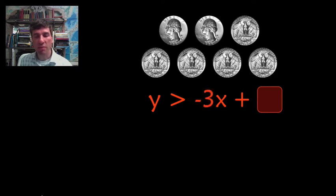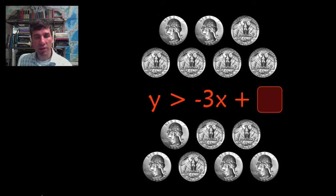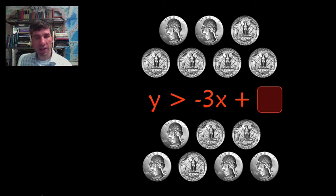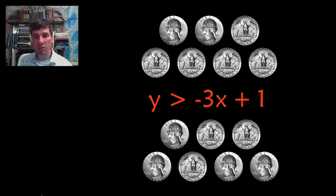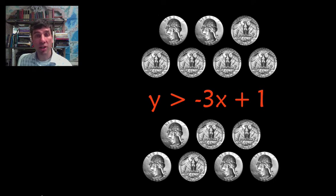That's minus 3x and we're going to do the same thing. That's 4 heads minus 3 tails. 4 minus 3 that's 1. So the equation of our line is y is more than minus 3x plus 1.